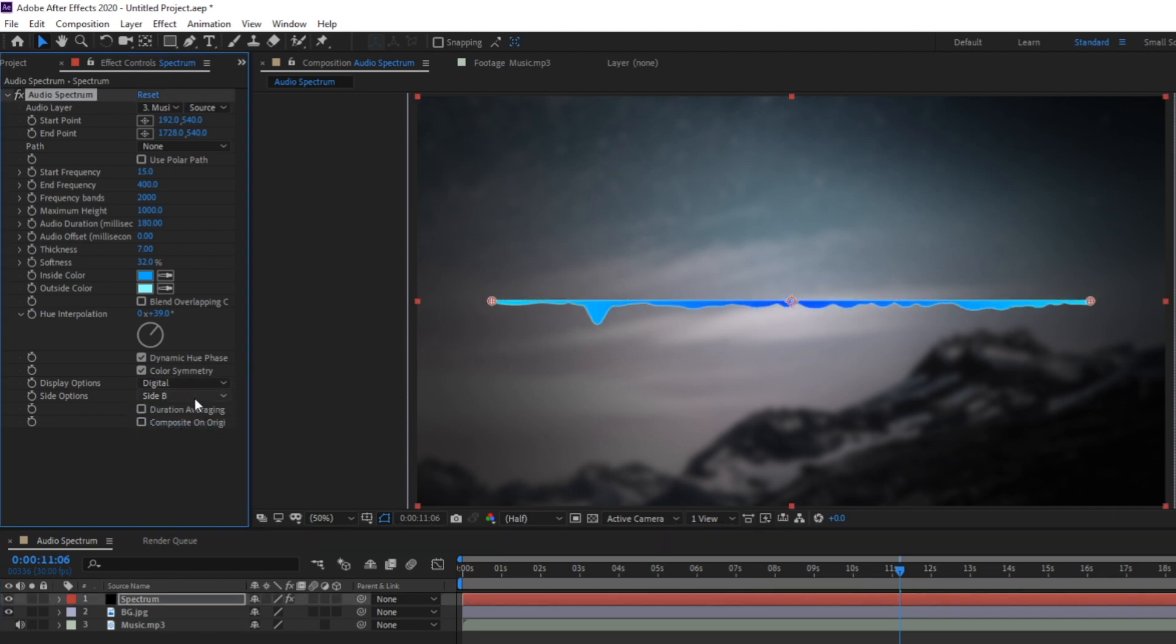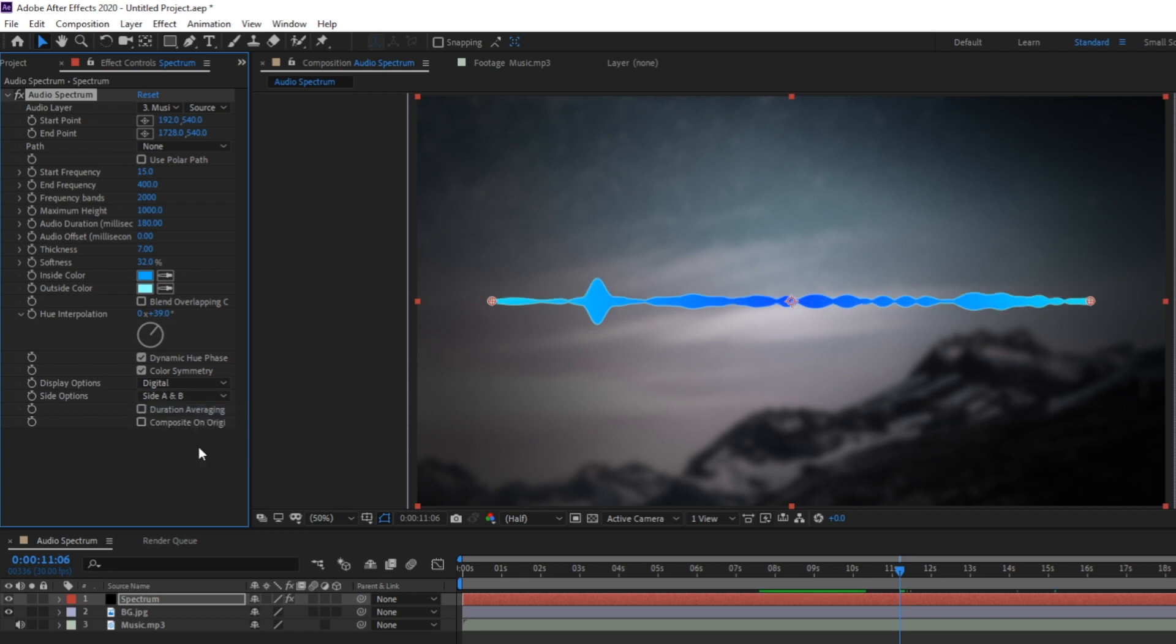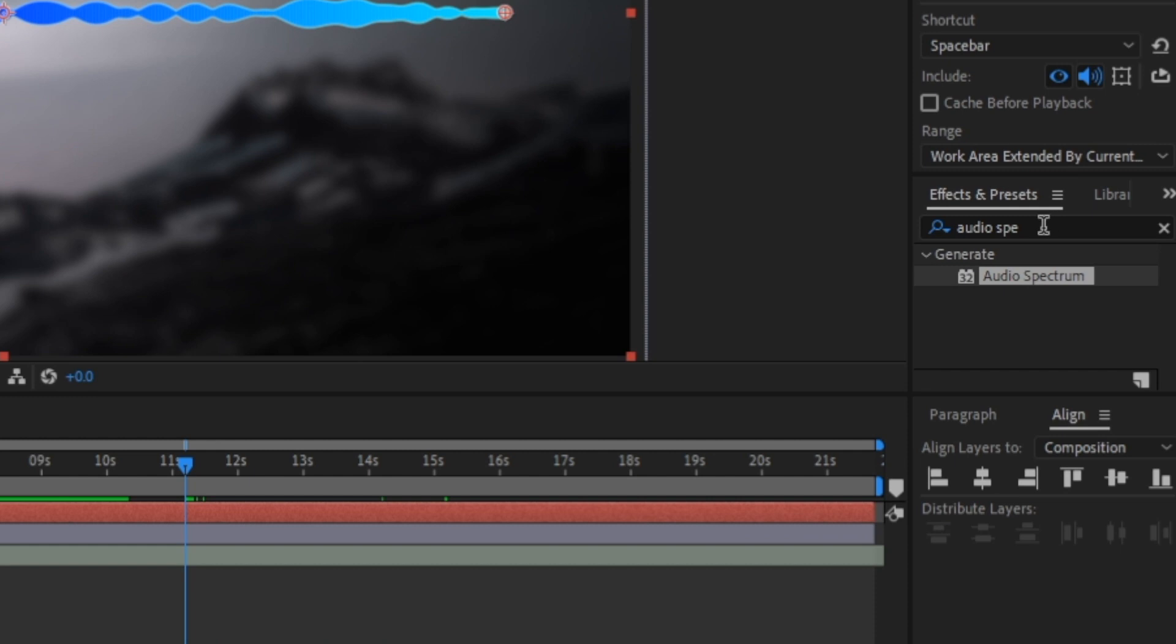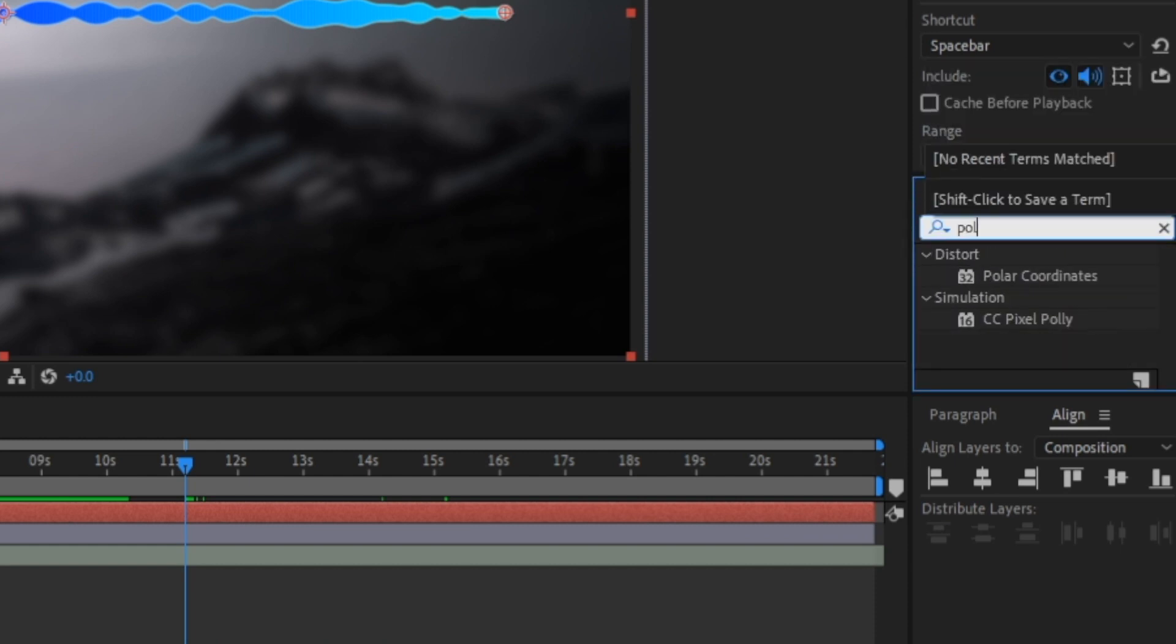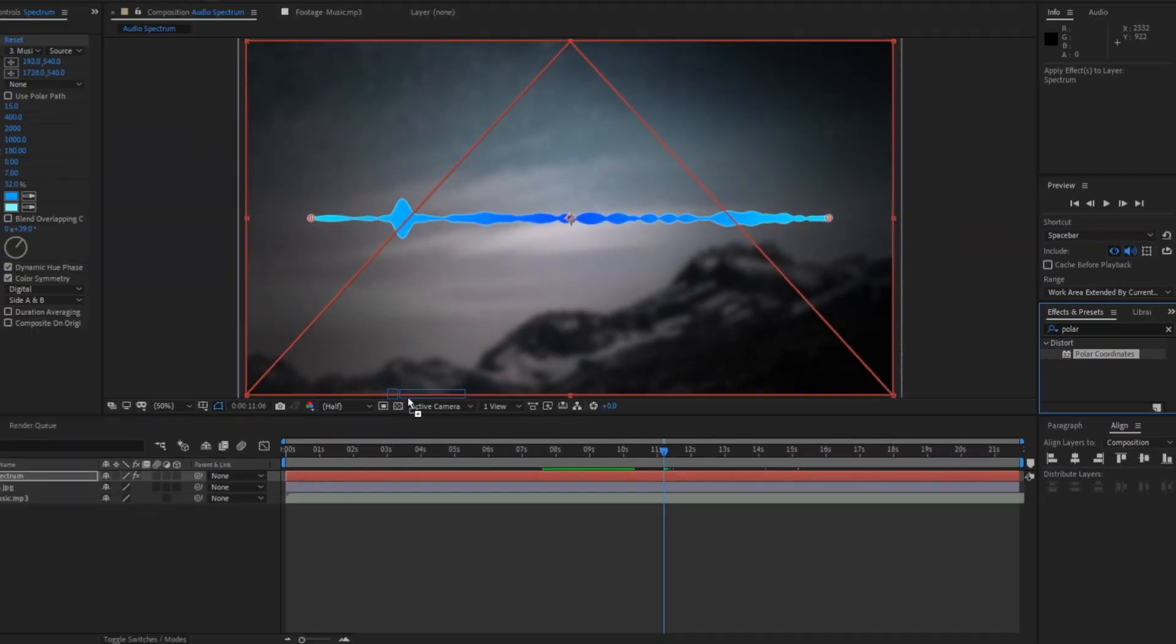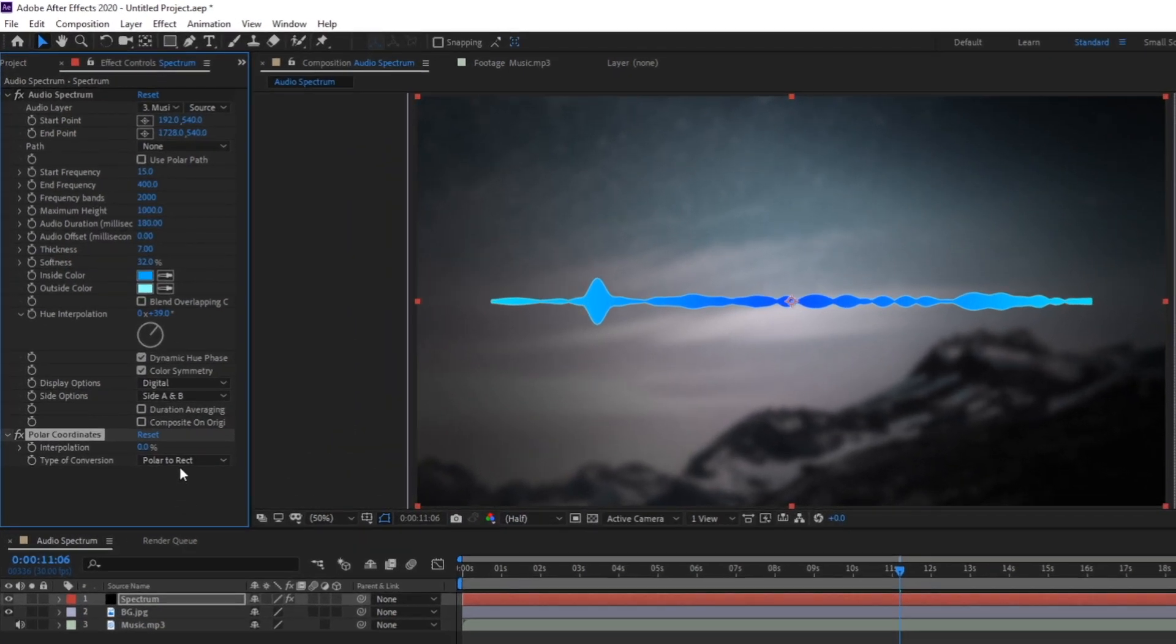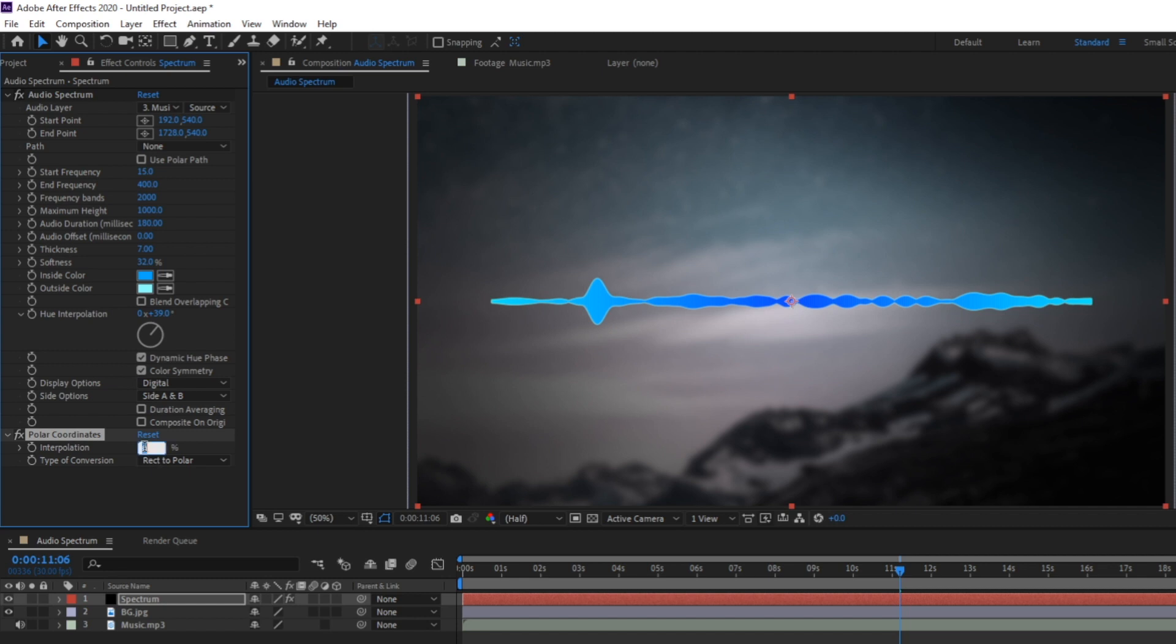So for this specific tutorial I'm going to be making the spectrum into the shape of a circle. To do this let's go over to our effects and presets window and search for the polar coordinates effect. I'm going to go ahead and drag this effect onto our spectrum layer. Then let's change our type of conversion here to rect to polar and change the interpolation to 100%.